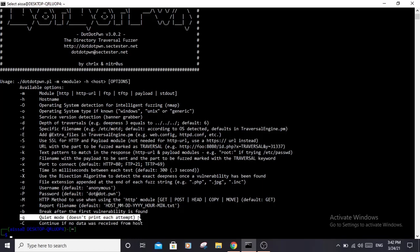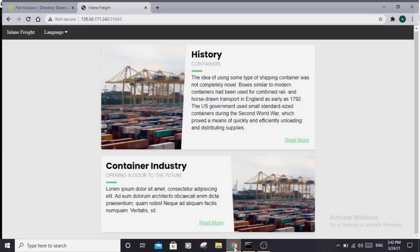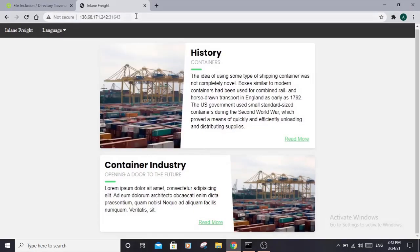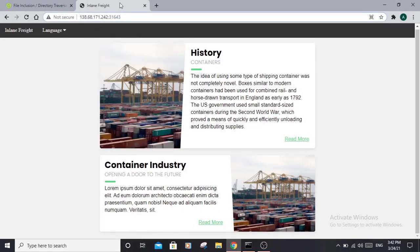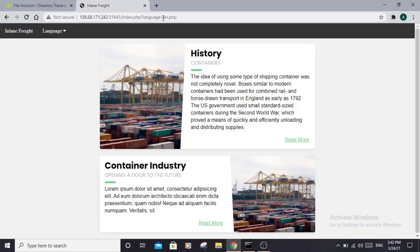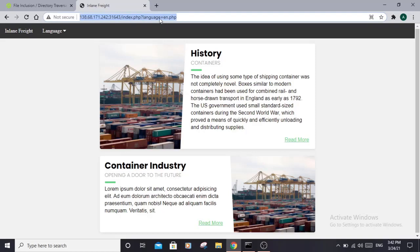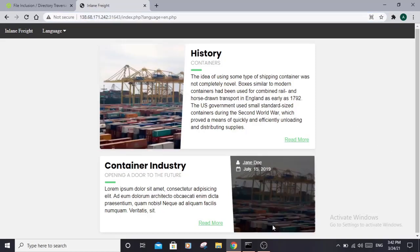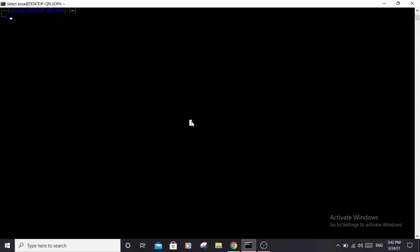Okay, so let's use this tool. For this demonstration, I'm using this URL from Hack the Box. As you can see, we have the language parameter in the URL that is vulnerable to directory traversal attacks.